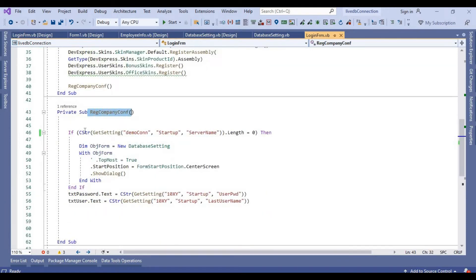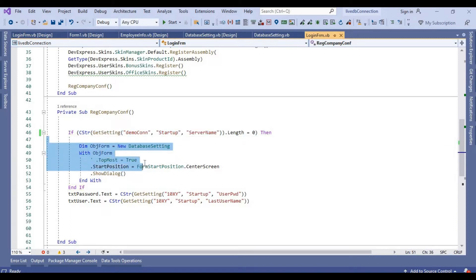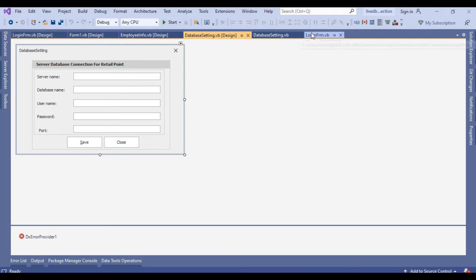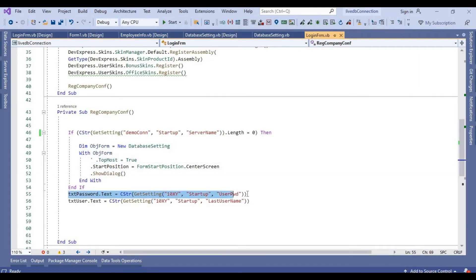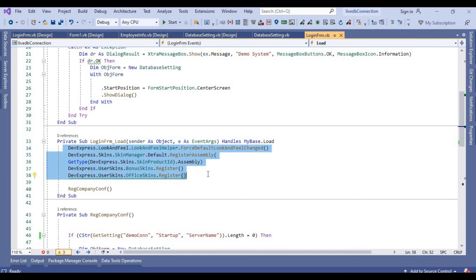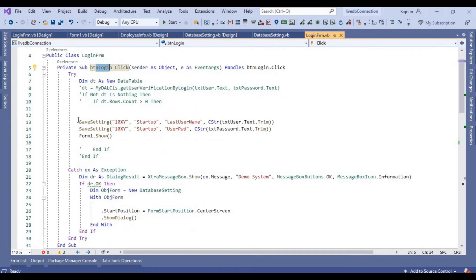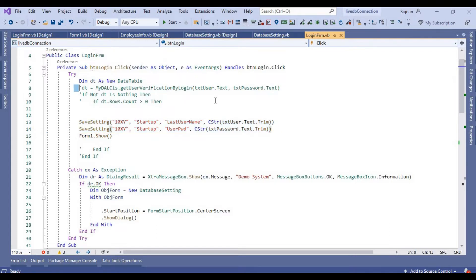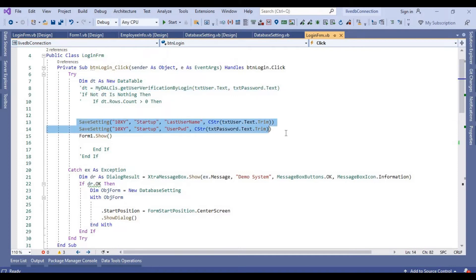Next we come to the login form. In the login form, we made a function — if the connection string is not in the registry the first time, the system shows a dialog with that settings screen and we fill all the information. If you want to store login information in the registry, you can fetch it here on first run. Next, we load all extra skins of DevExpress controls. At login, if the information is already in the registry, we fetch it and verify the connection with the database.